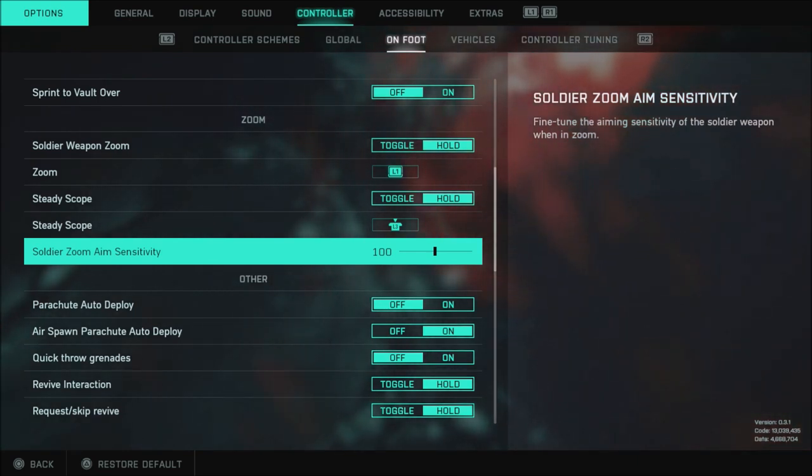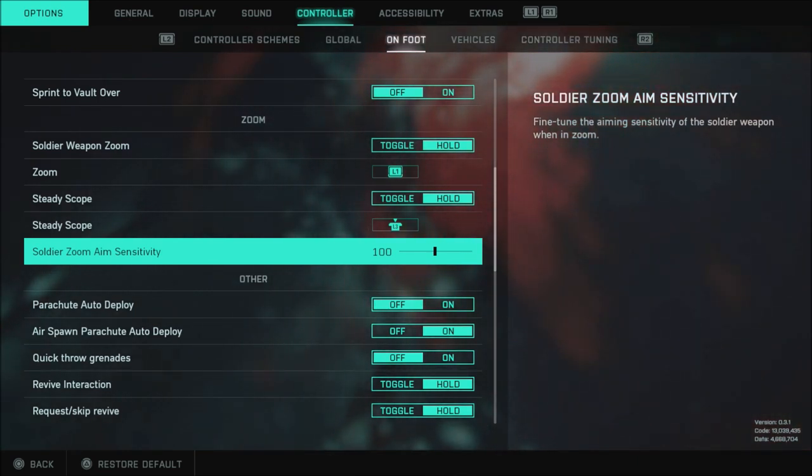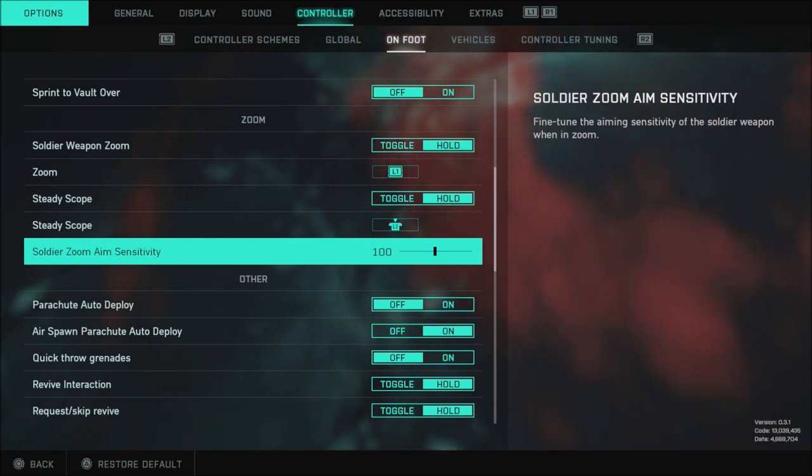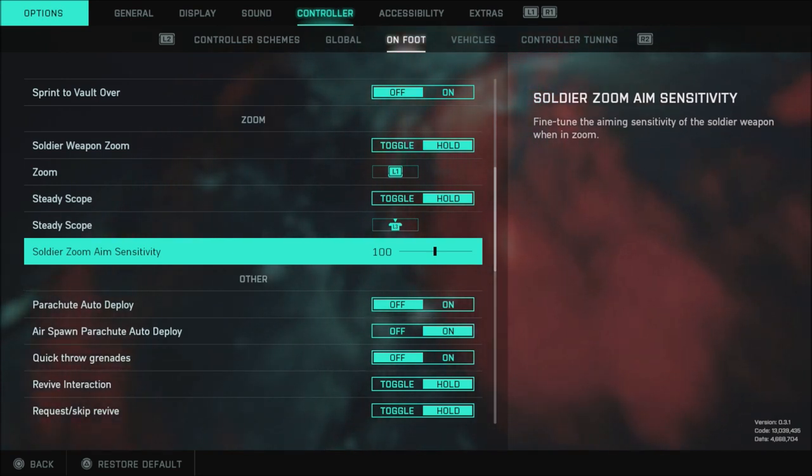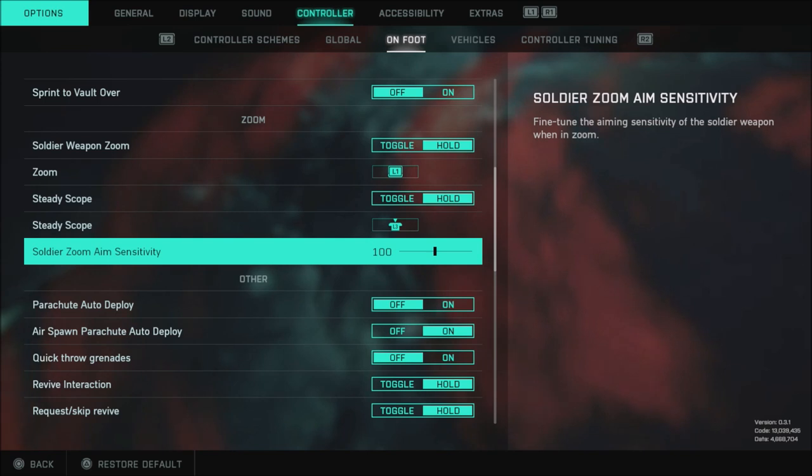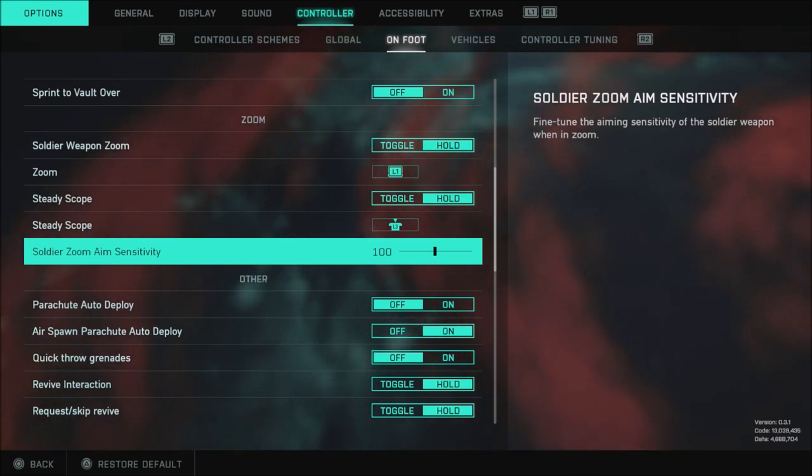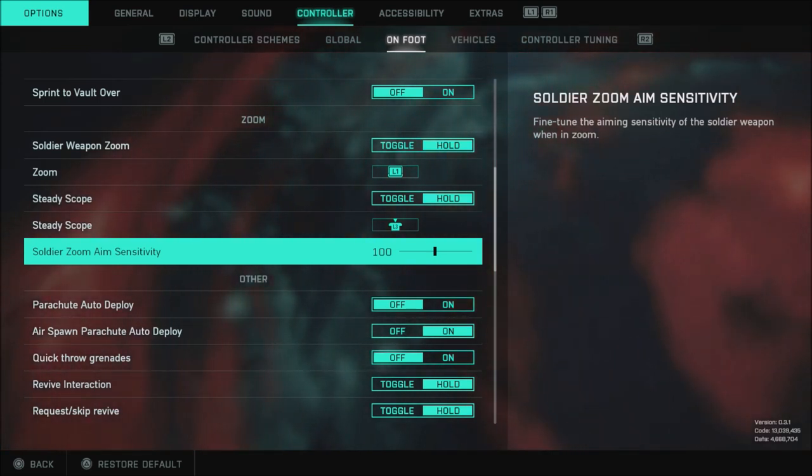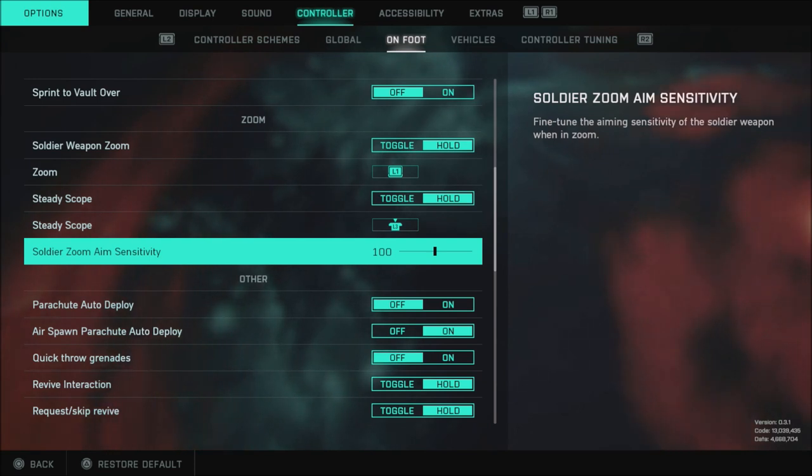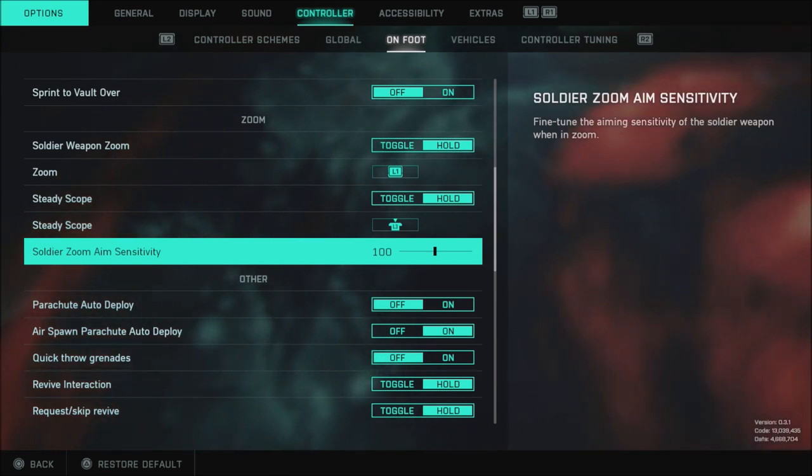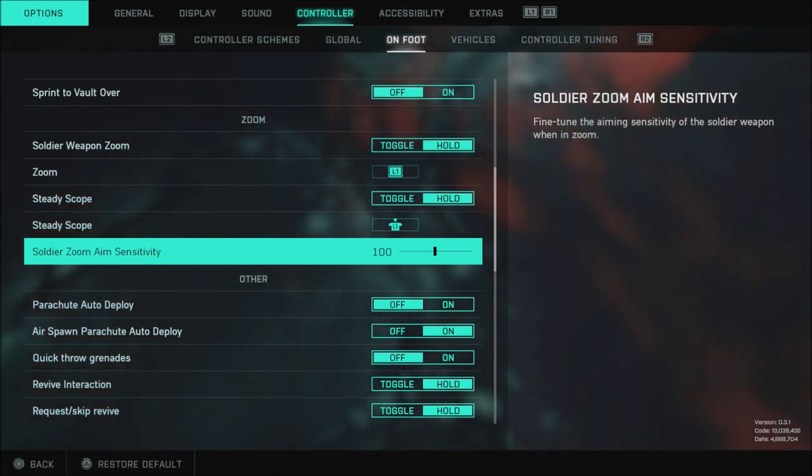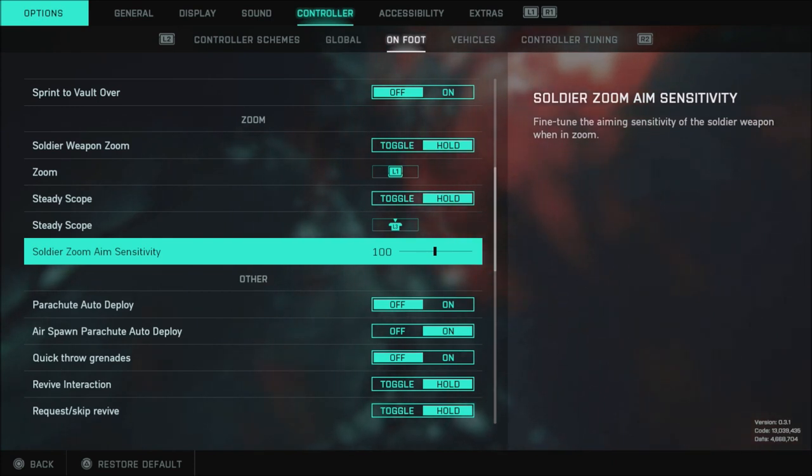I don't mind zoom aim sensitivity lower if you're going to have a high moving around sensitivity but when it comes to that zoom aim sensitivity in Battlefield 2042 I feel like it's much lower I lose a lot of targets up close if I'm ADS. If I'm in a fight with someone and someone else runs by it's hard for me to snap on to those targets when that's a bit lower so I like 100 or higher just personal preference.